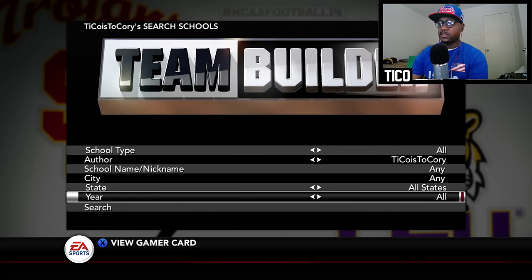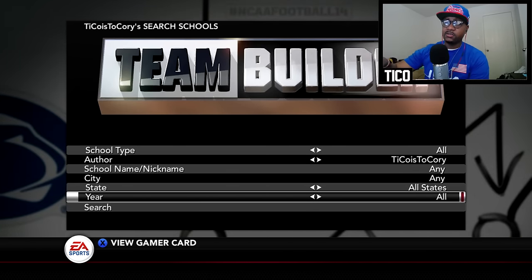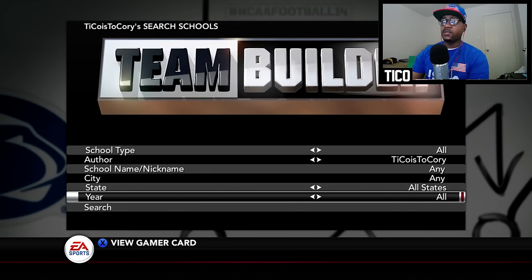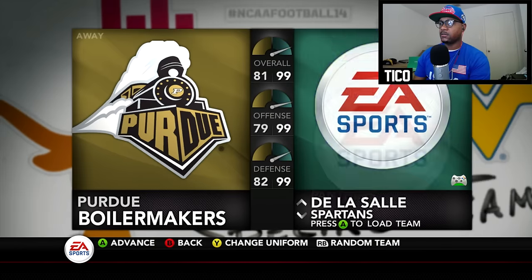We also have two more teams. The gamertag is TNBassman10 — I'll leave it in the description below. Do the same search process but in the Sunbelt Conference, and you'll look for Appalachian State and Georgia Southern. Those teams should be there as well.